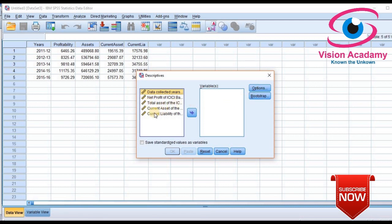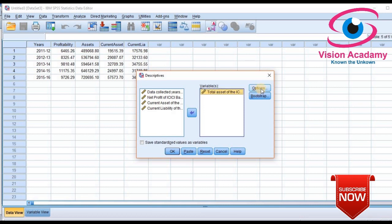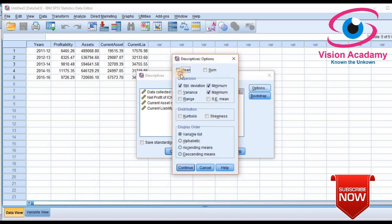I will move 'Total Assets of ICICI Bank' for the period we have made a survey on — this ratio analysis data. After selecting the variable, click 'Options.' In the options, there are statistics like mean, standard deviation, variance, range, minimum, maximum, standard error, kurtosis, skewness, and more. You select the statistics as per your requirement.